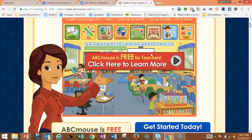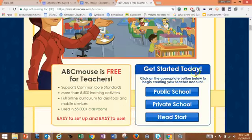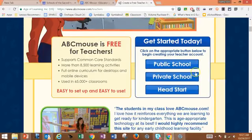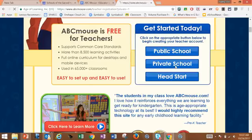This is where it lets you know that ABC Mouse is free for teachers. There's a video they'll show you if you would like. When you want to get started, you'll select either public school, private school, or Head Start program. I'm working at a private school, so that's what I'm going to select.